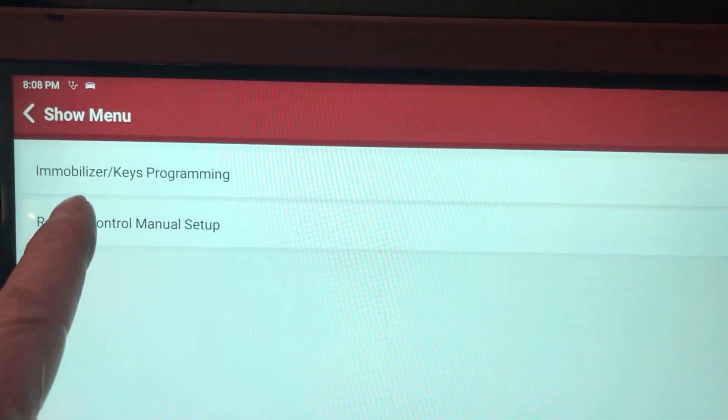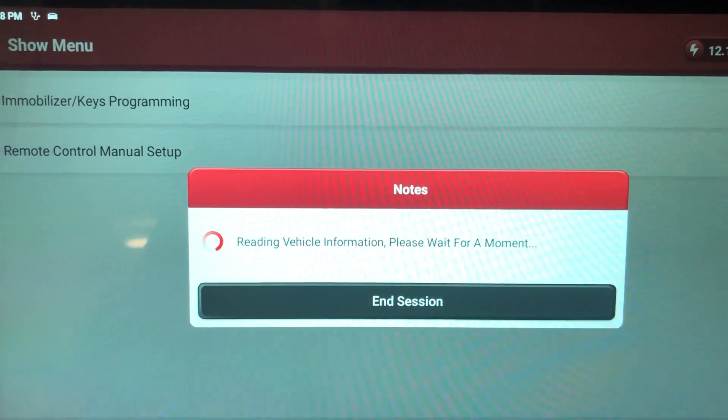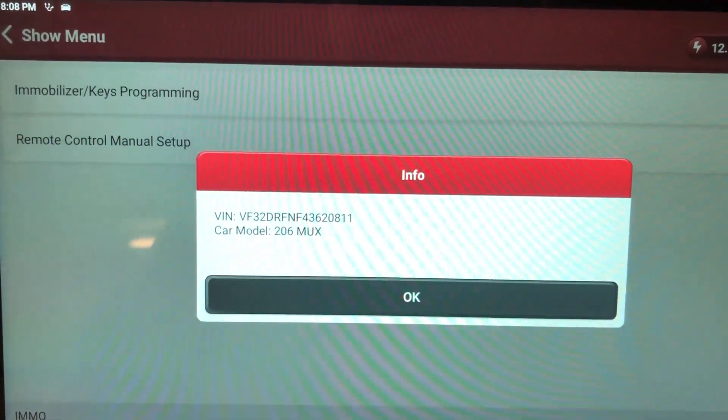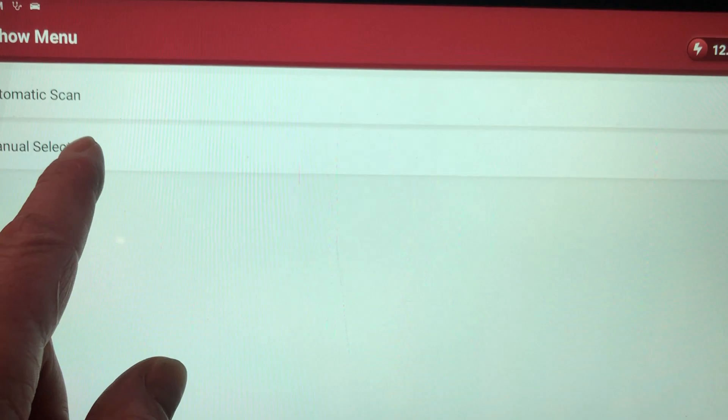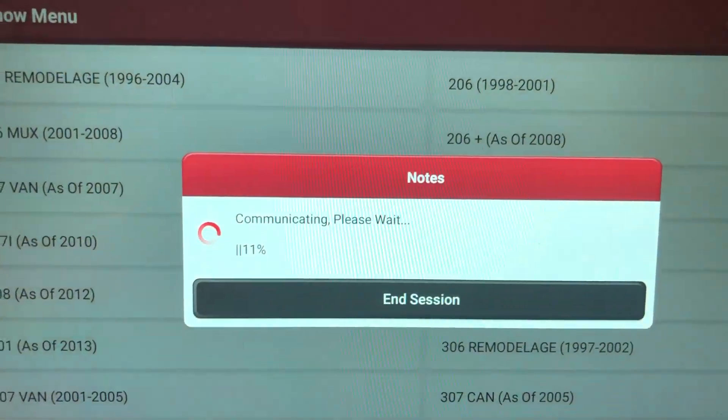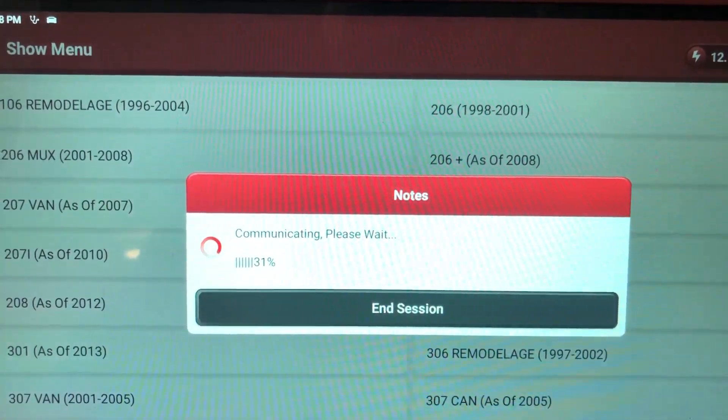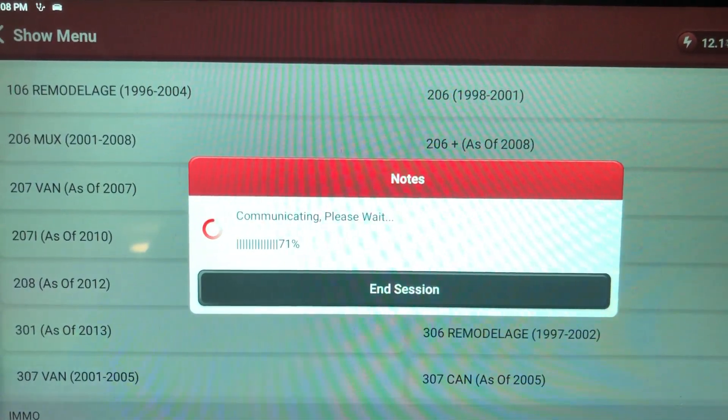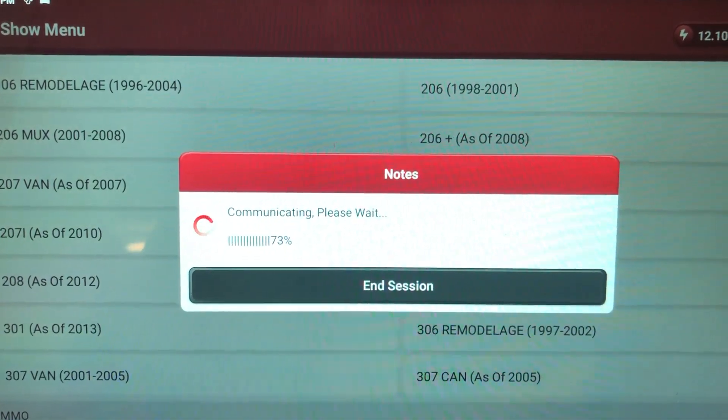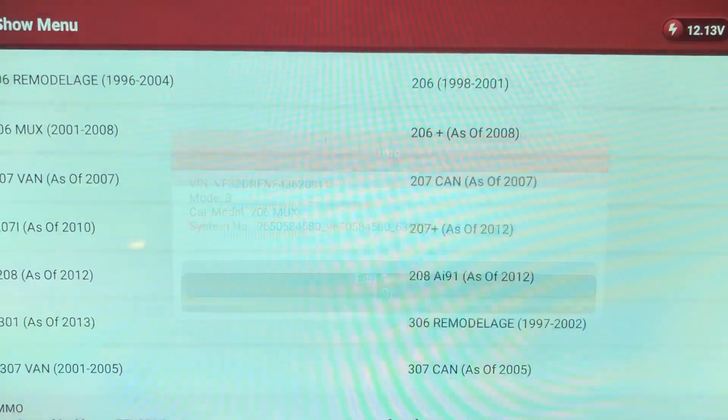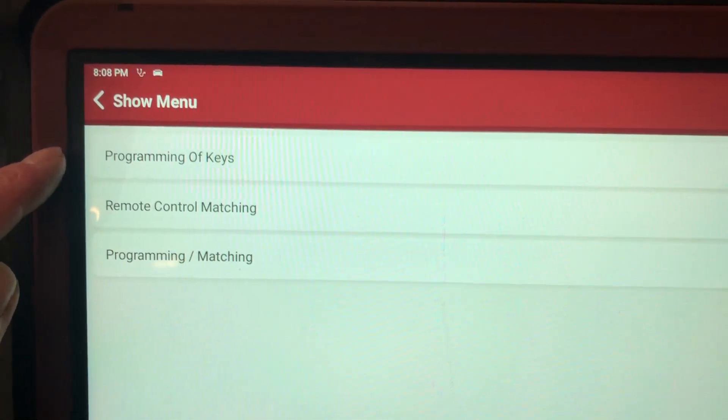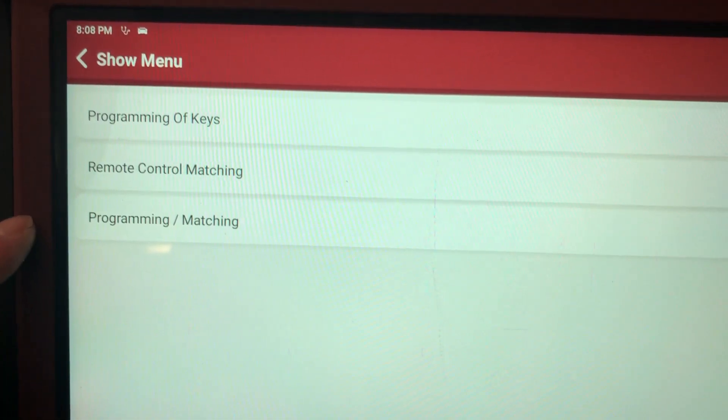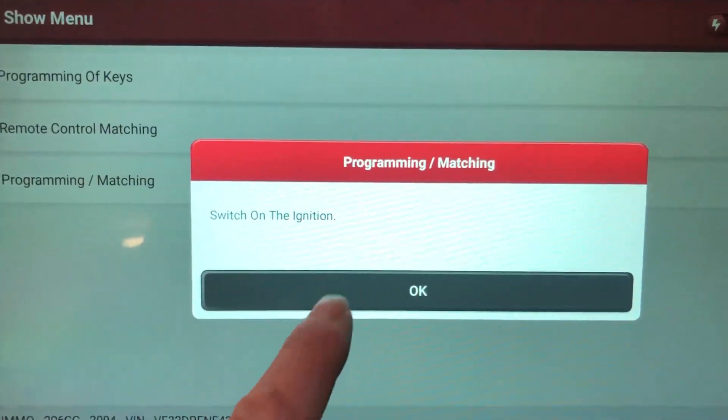Immobilizer/keys programming. We'll see what options we've got. Manually select. We know it's a 206 mux. Could have done it auto, I suppose, but not a problem. Programming of keys, remote controls, programming and matching. Let's try programming and matching, see what the options are.